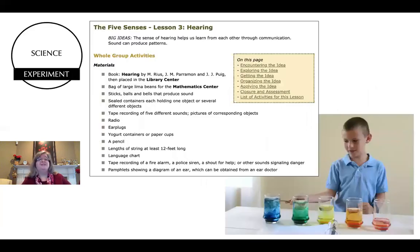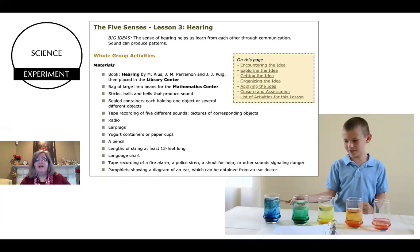Moving on to science. There are a lot of connections between science and music. This gives you an example of a lesson on hearing, and I like to match that up with the tuned water glasses. The children are just amazed at the different pitches and the songs that they can create using the water glasses.